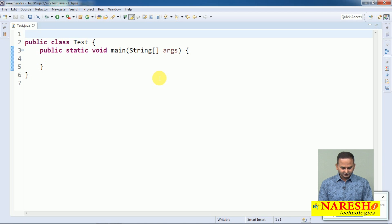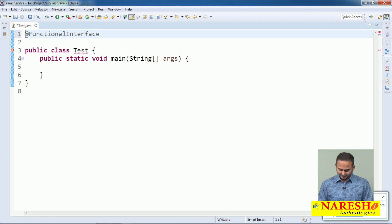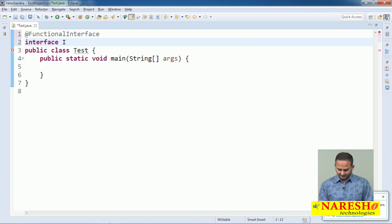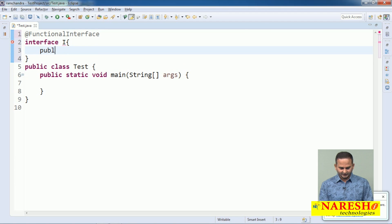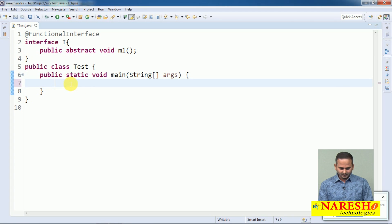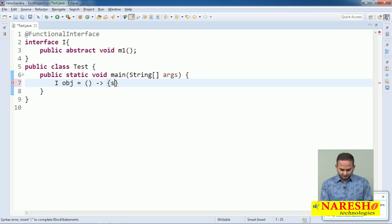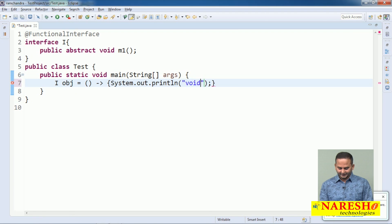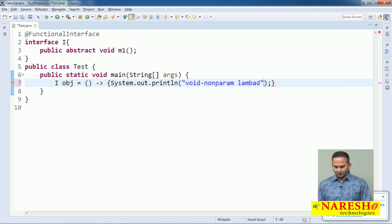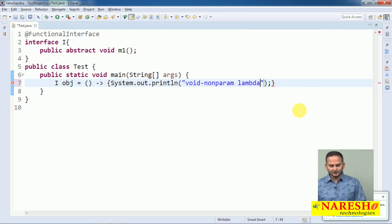Let me create a functional interface with the @FunctionalInterface annotation. Here I have an interface I, and inside it a method: public abstract void m1. Now, I write: I obj = () -> System.out.println("void and non-param lambda").